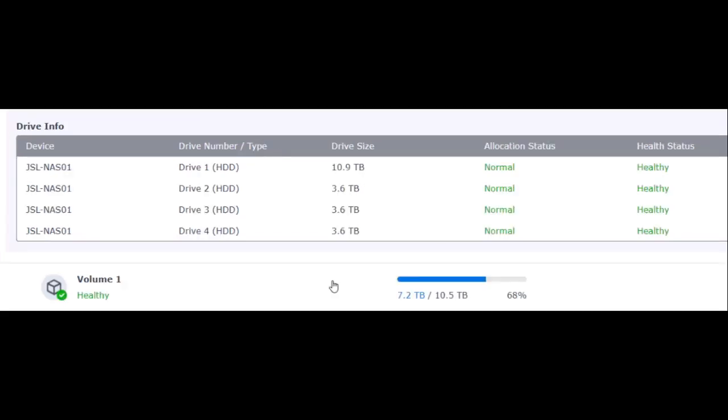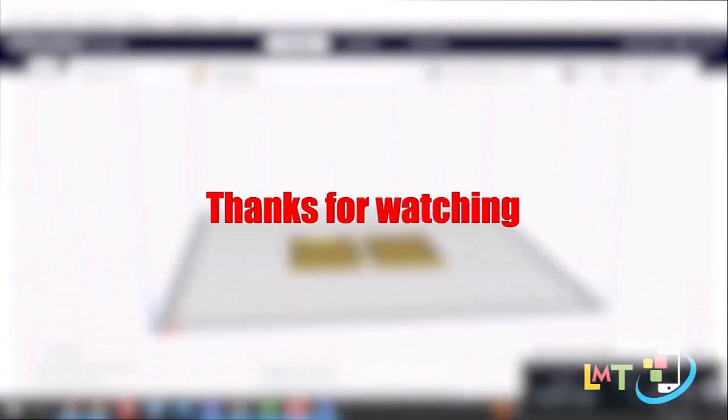Once you do not see any more progress at your volume, you can rinse and repeat this process for the next three drives.